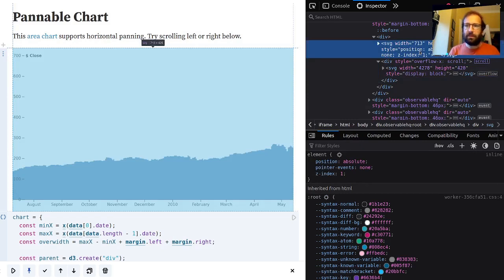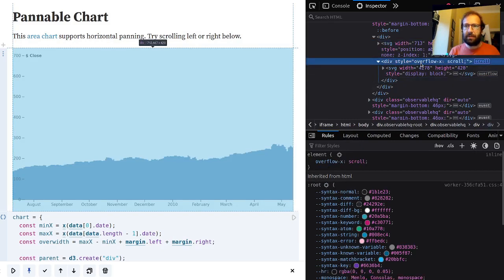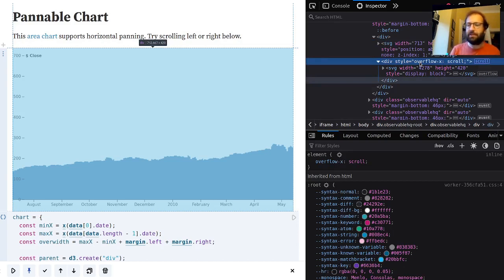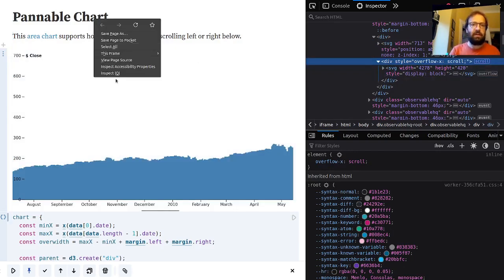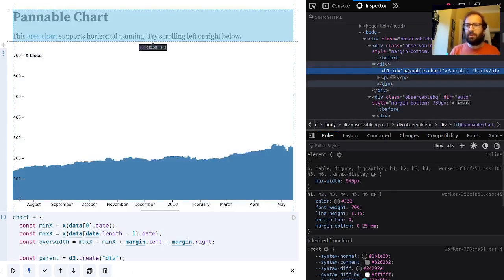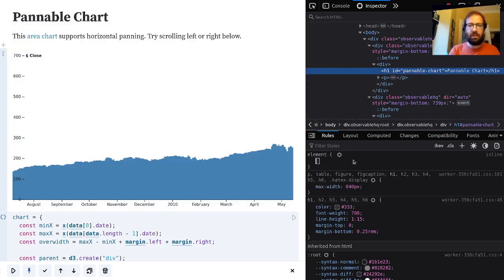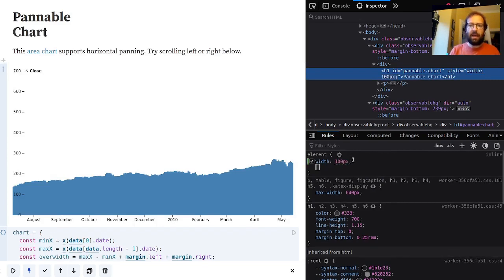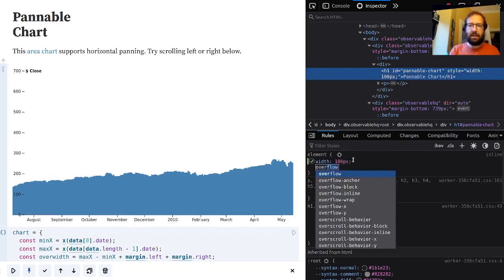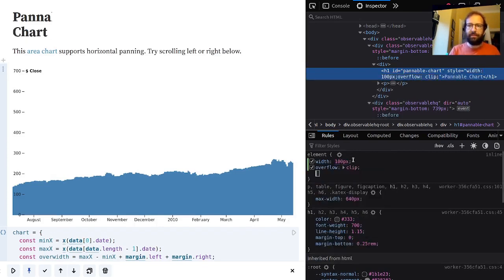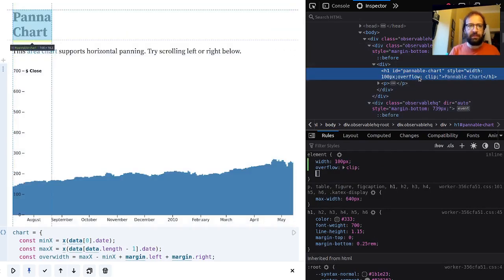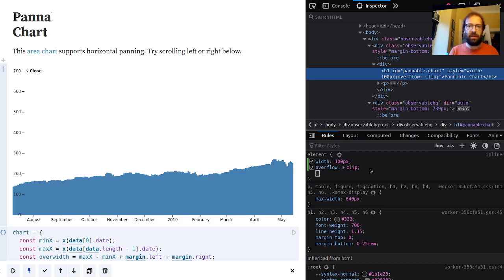So the other thing to note about this is this is nothing to do with D3.js at all. This is CSS and it works for any other HTML element. If I inspect this h1 element and reduce the width of it to 200 pixels and make sure to clip the content, it means kind of hide any content that would spill over.